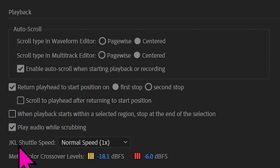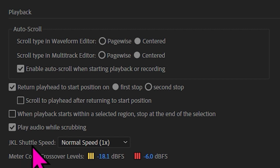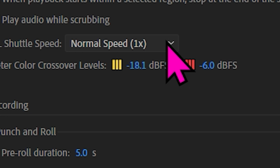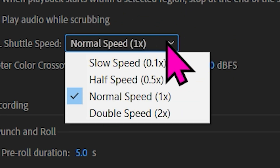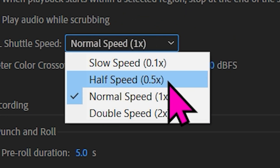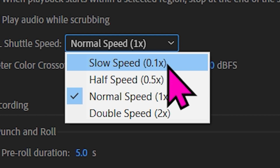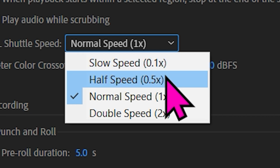L is the thing that makes it go fast forward, J fast backwards, and we have the shuttle speed at normal speed at 1. If you go down here, you can see it in increments — even 0.1 if you like — but I find the most useful is simply half speed, 0.5.